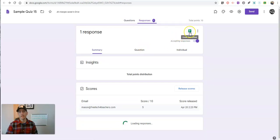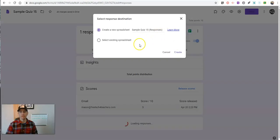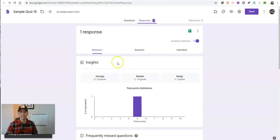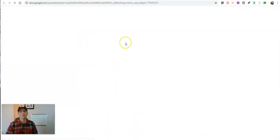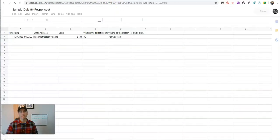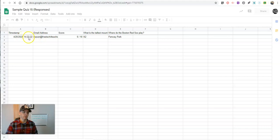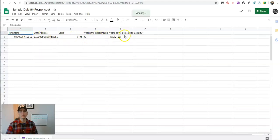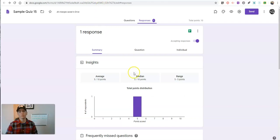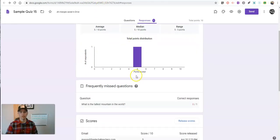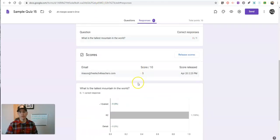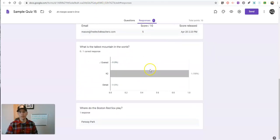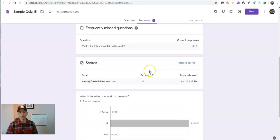And I can even open that up in a new spreadsheet if I like. So I have a new spreadsheet where I can see when Mason took it, his score, right? How he answered each individual question. Of course, I can also see that down here in the breakdown of the scores.